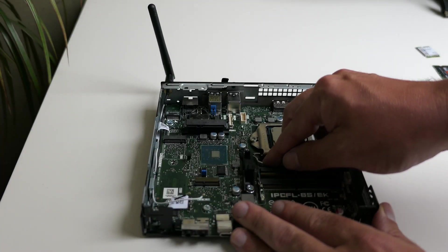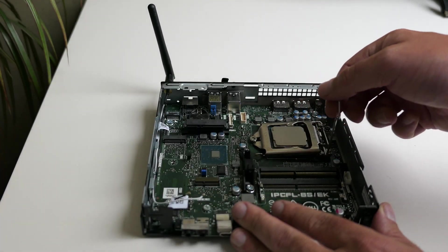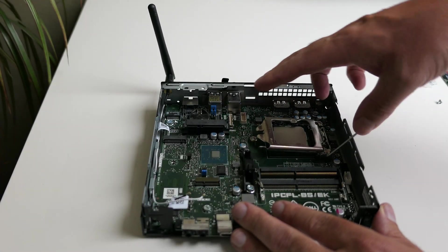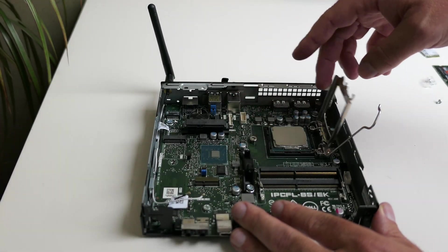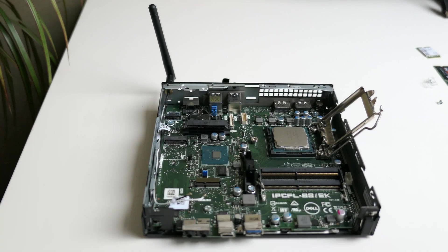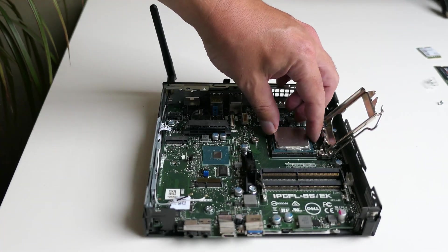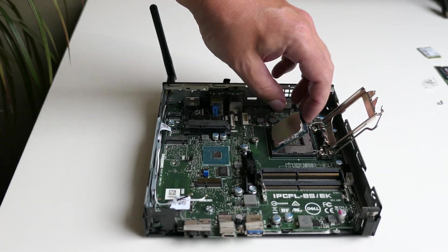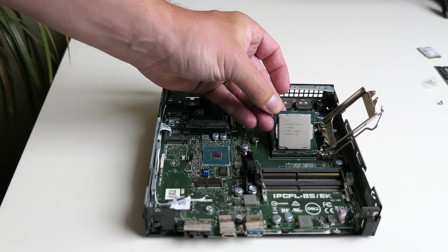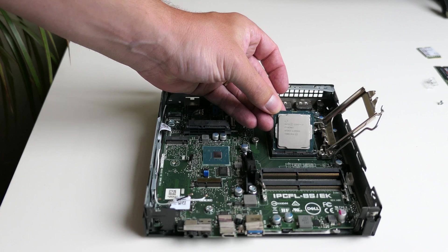After we've cleaned away the old thermal paste and opening up the socket, we can see that we're dealing with a Core i7-8700T in this machine.